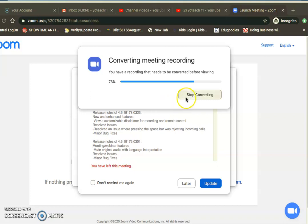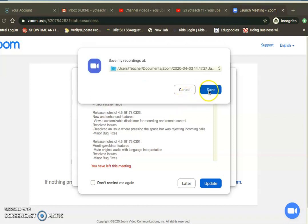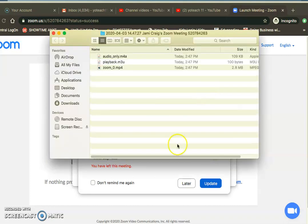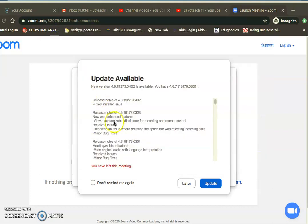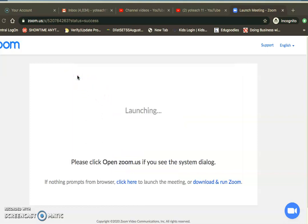That recording would be saved on my computer. Then that way I have it to send out to my students. I can put it on my Google Classroom, or I can email it, or whatever tool I'm using.